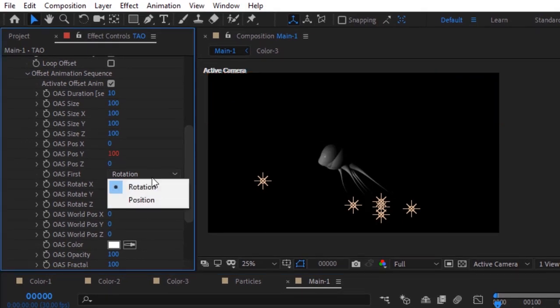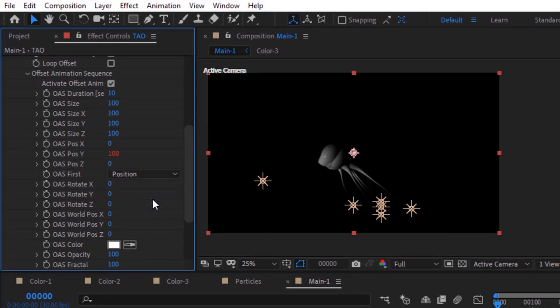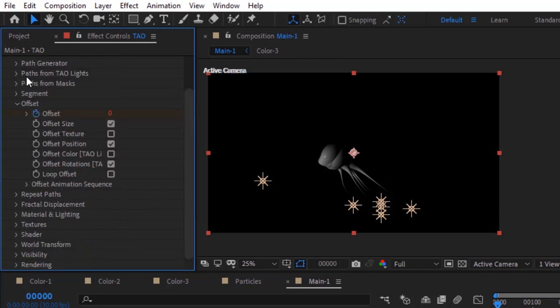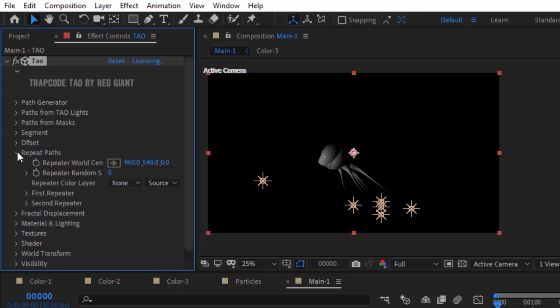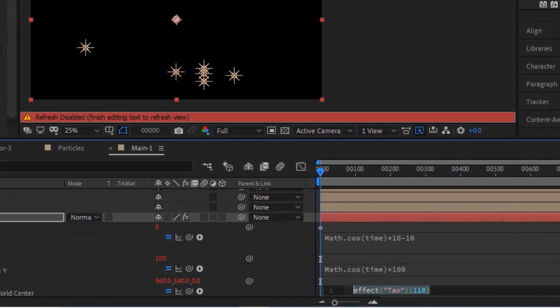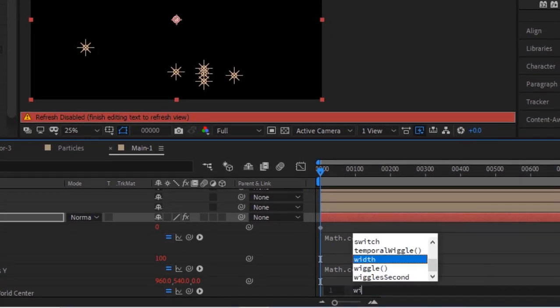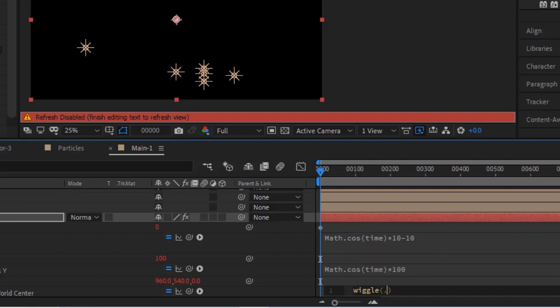Change OAS first to Position. Go to Repeat Paths. Press Alt button and click Stopwatch next to Repeat World Center. Write: Wiggle 0.2 and 400.